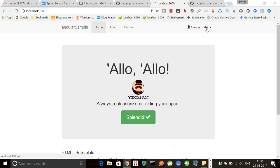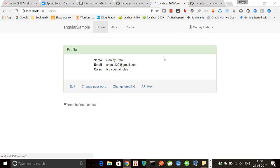You see here that now we are signed in. And in the process of signing in, it also registers the user in our user database. So if you look at the profile, you see here that the name is Sanjay Patel. This is all retrieved from Google.